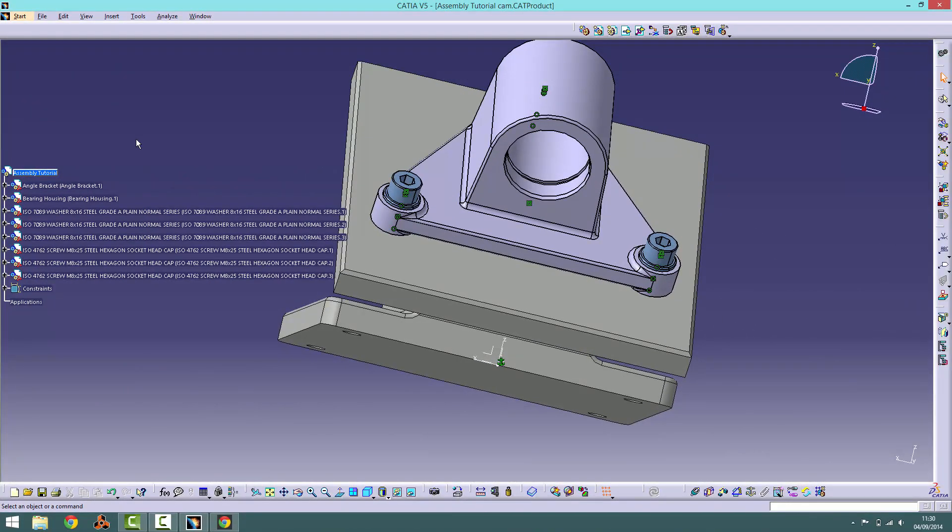Hi, welcome to the final instalment in this video tutorial series. We will be importing the final parts into our assembly.